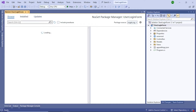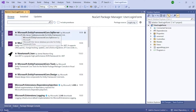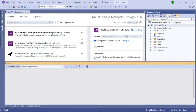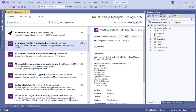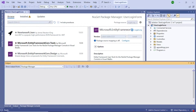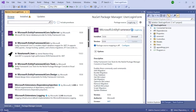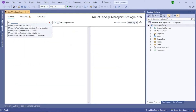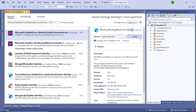Go to Browse and search for 'Microsoft.EntityFrameworkCore.SqlServer'. Select this one and click Install. Once that is installed, the next one to install is 'Microsoft.EntityFrameworkCore.Tools'. Install that as well. The next package to install is 'Microsoft.AspNetCore.Identity.EntityFrameworkCore' — search for it and install it.